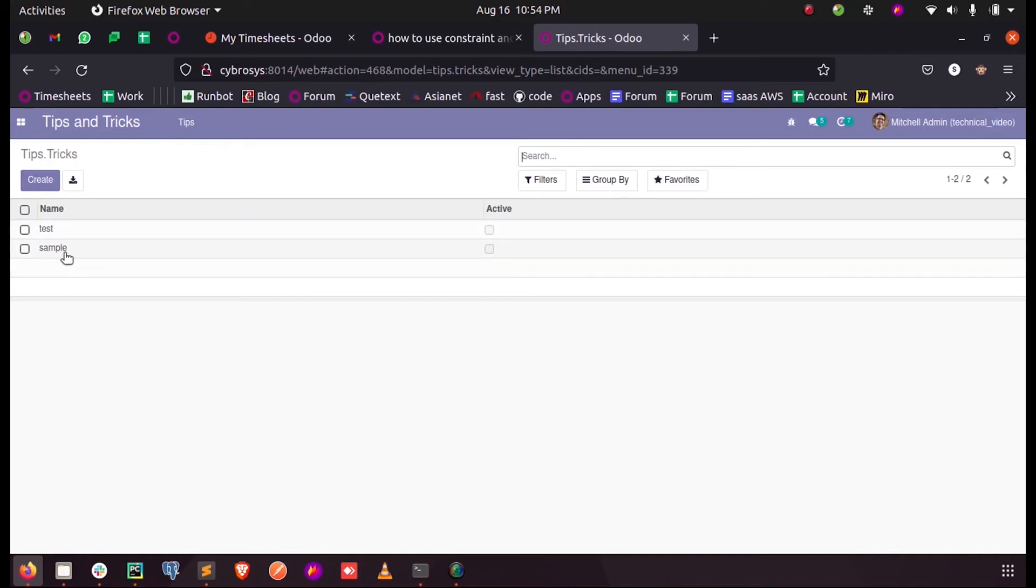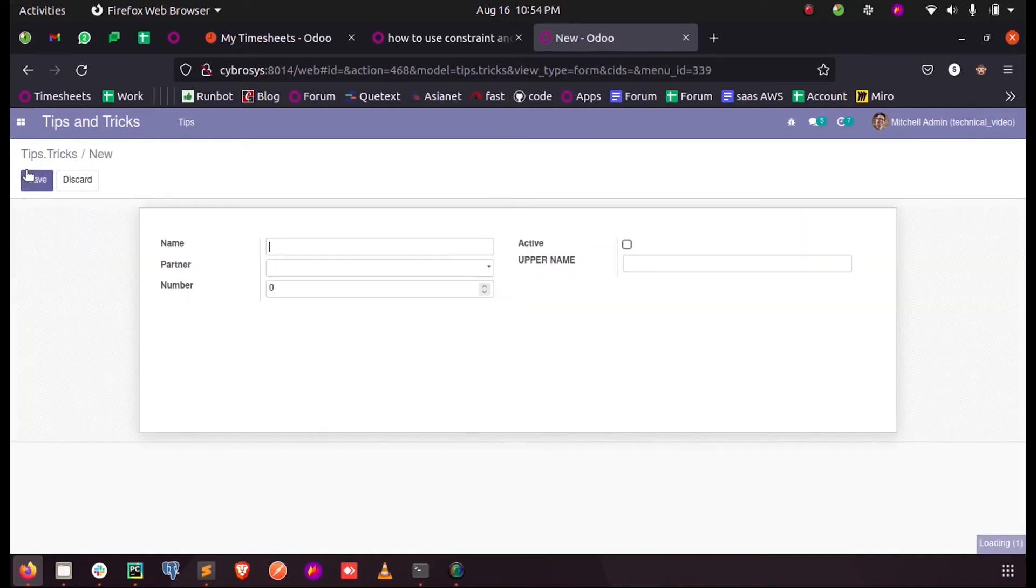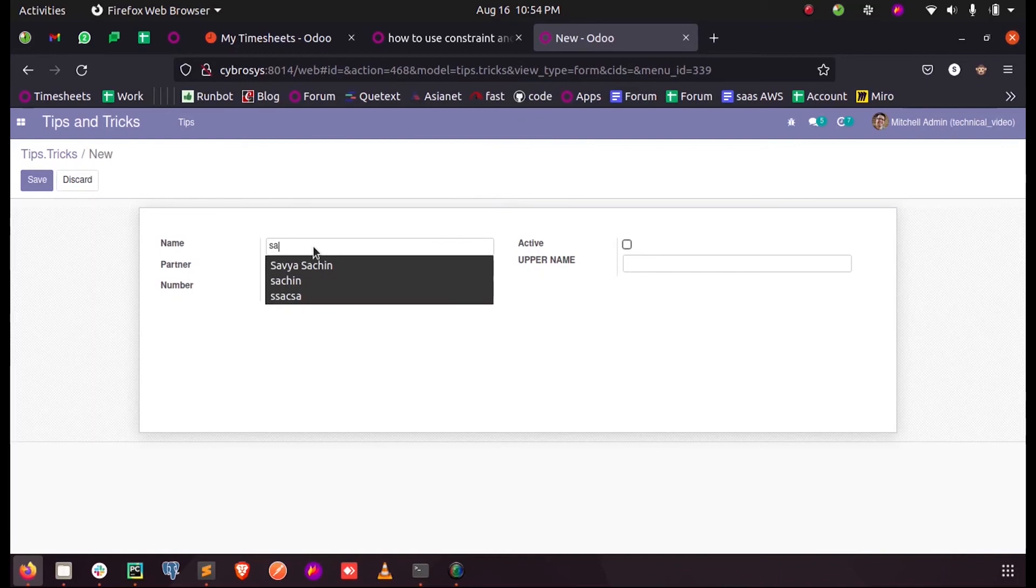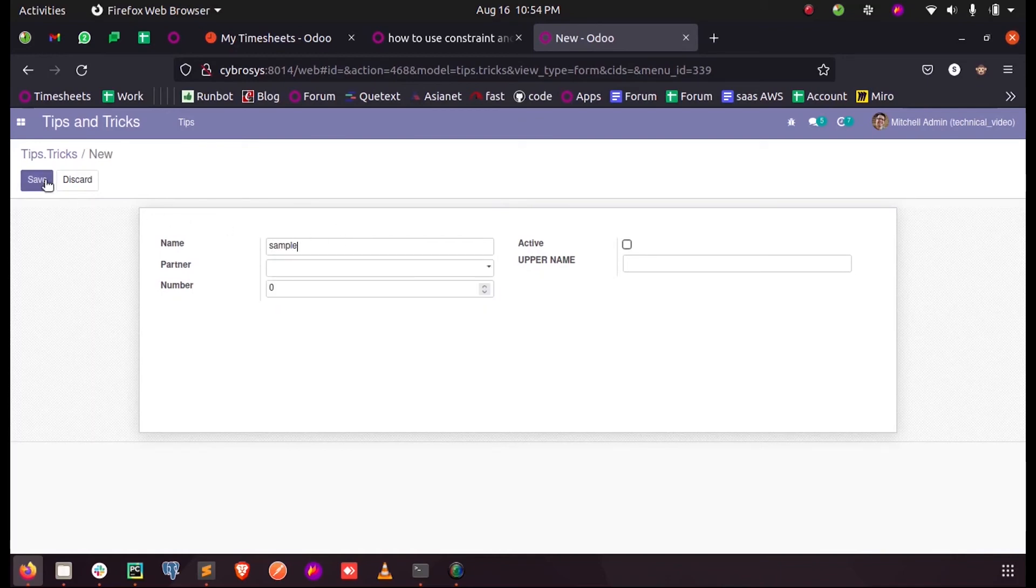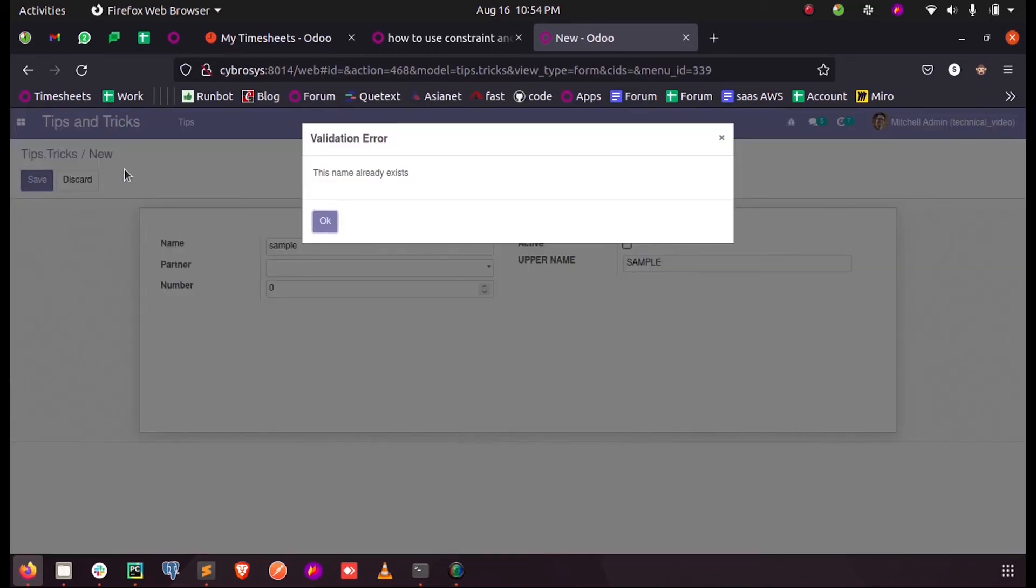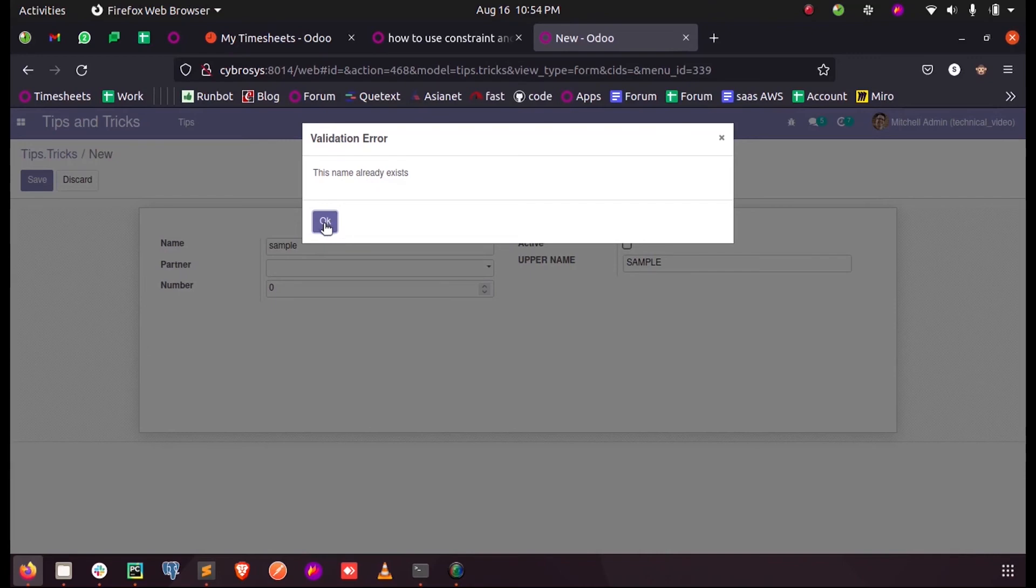Let us define a new record with the already given name sample. If I save it you can see 'this name already exists'. Since we already have a record with the name sample, our SQL constraint was called and the validation error is shown.